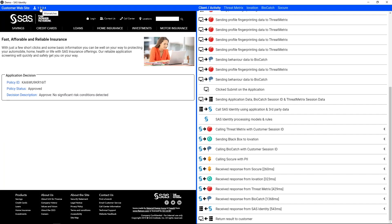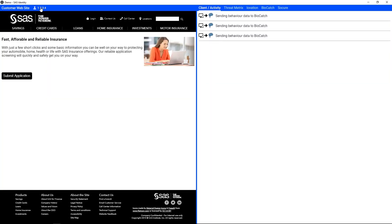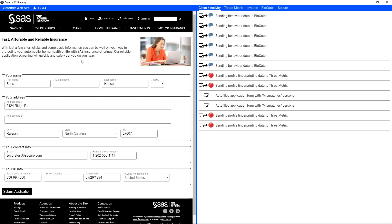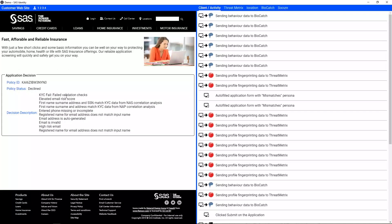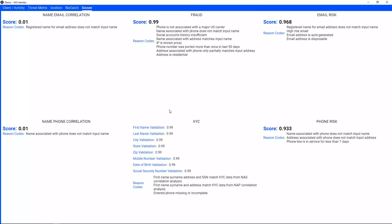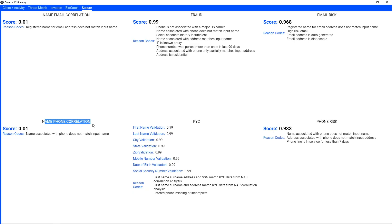Let's take a look at another persona — Mr. Boris Hanson. Mr. Boris is declined. KYC fails. It looks like the basic KYC matched, but he had a 99 on the fraud score, so his initial evaluation has some challenges. His name and email didn't match, and his name and phone didn't match.